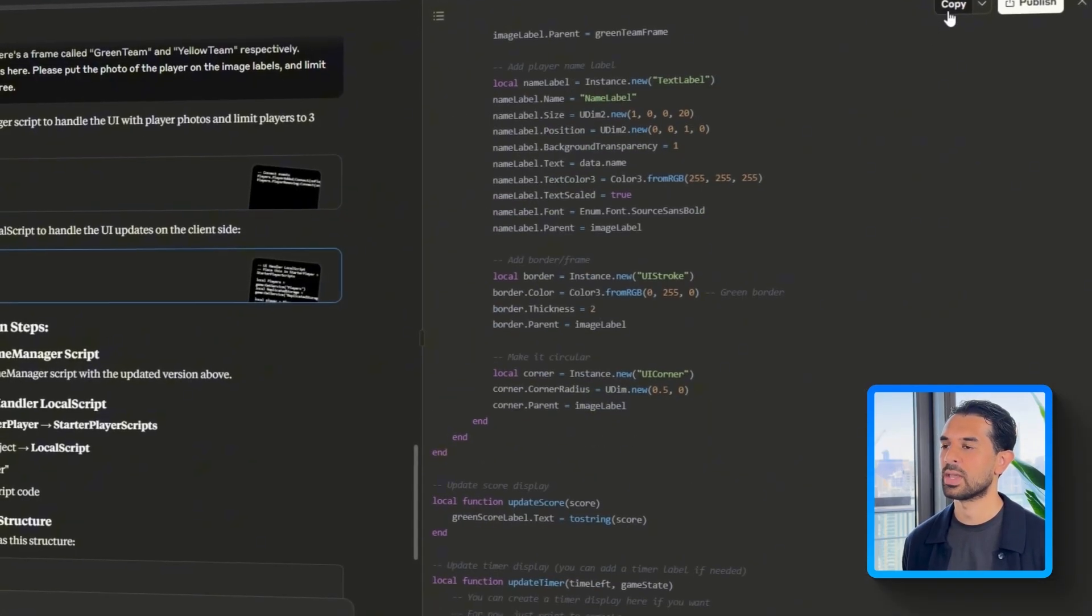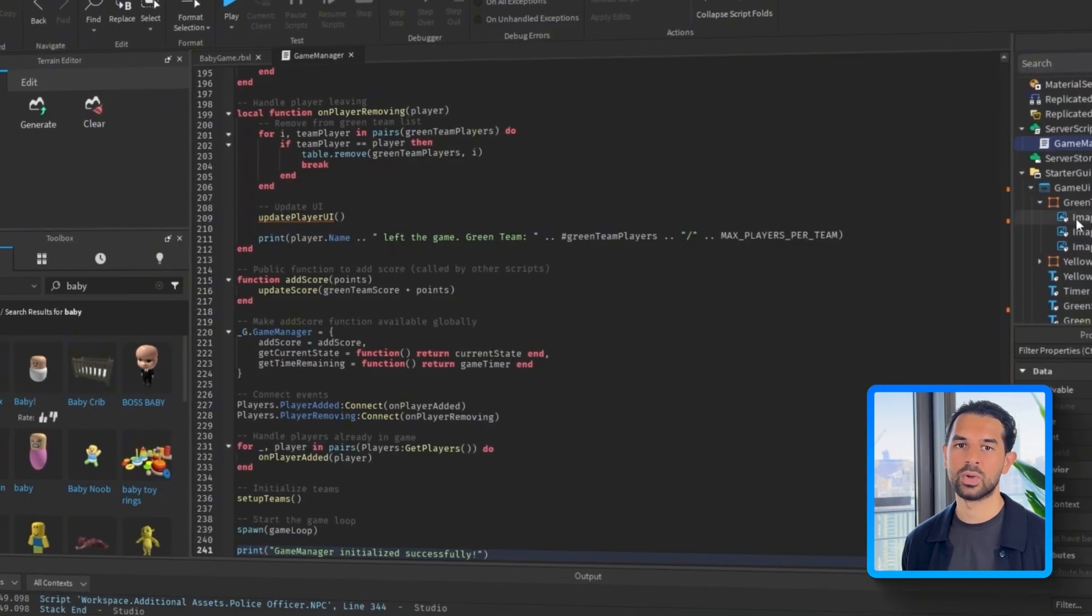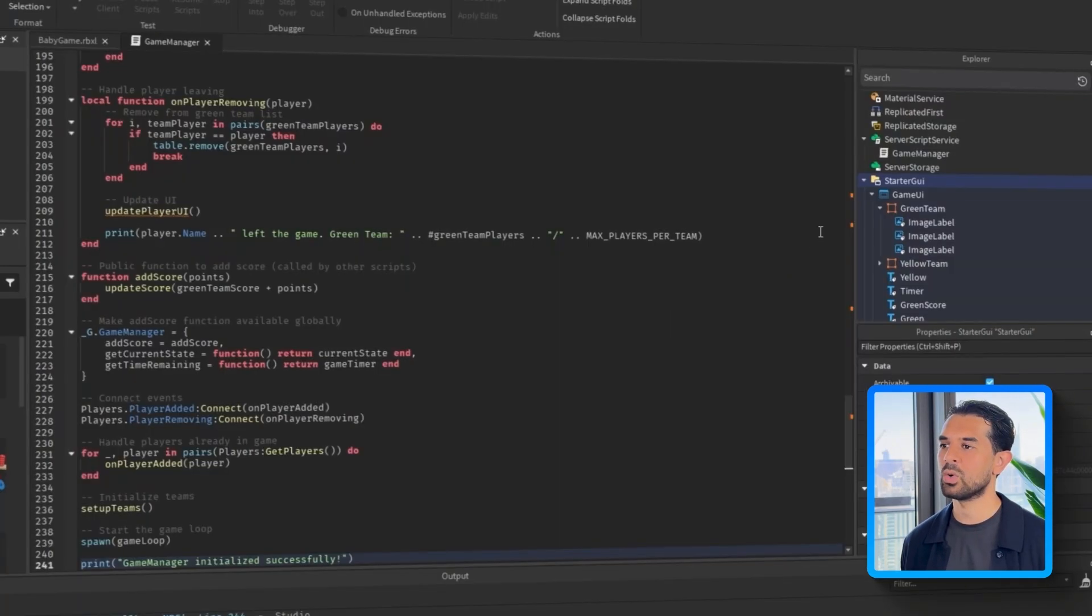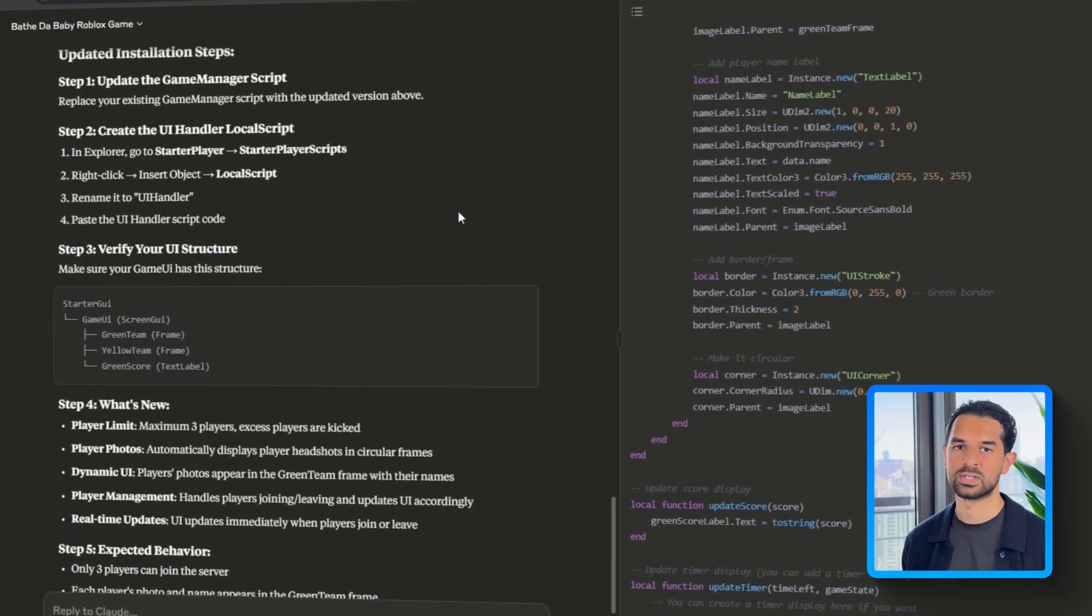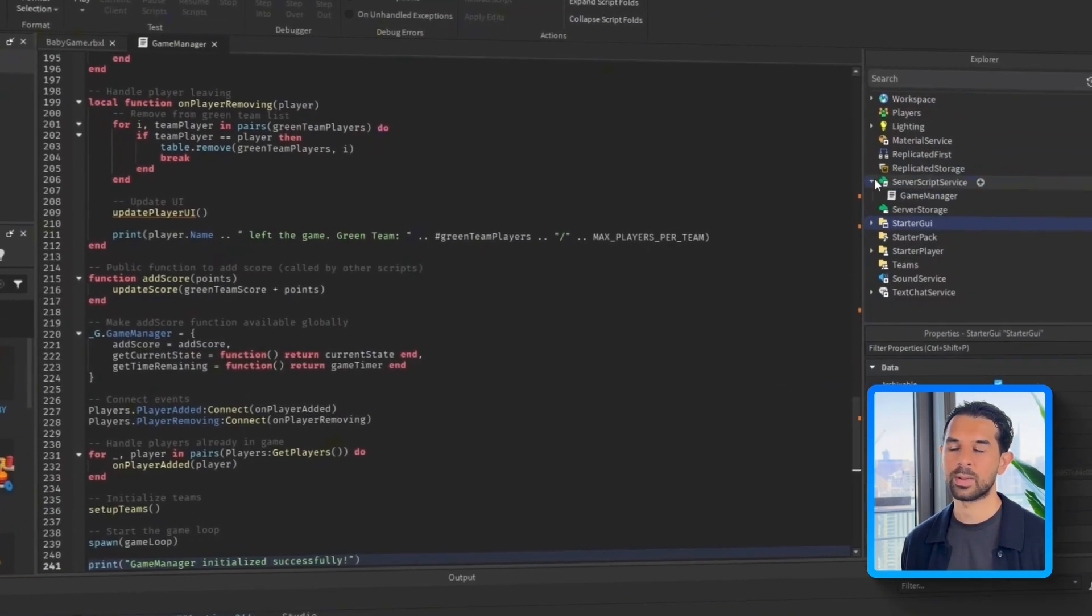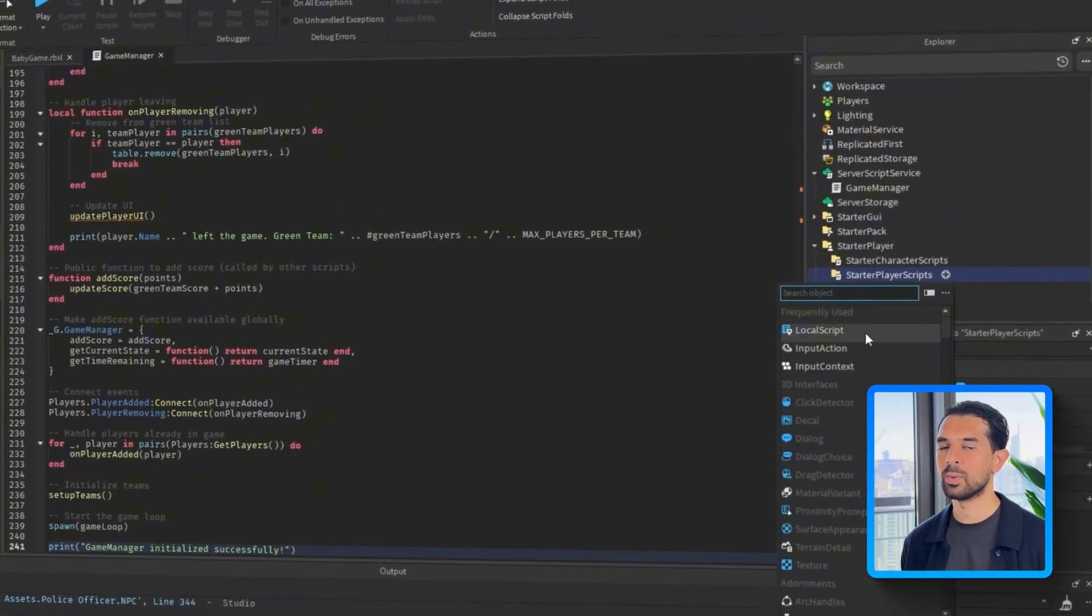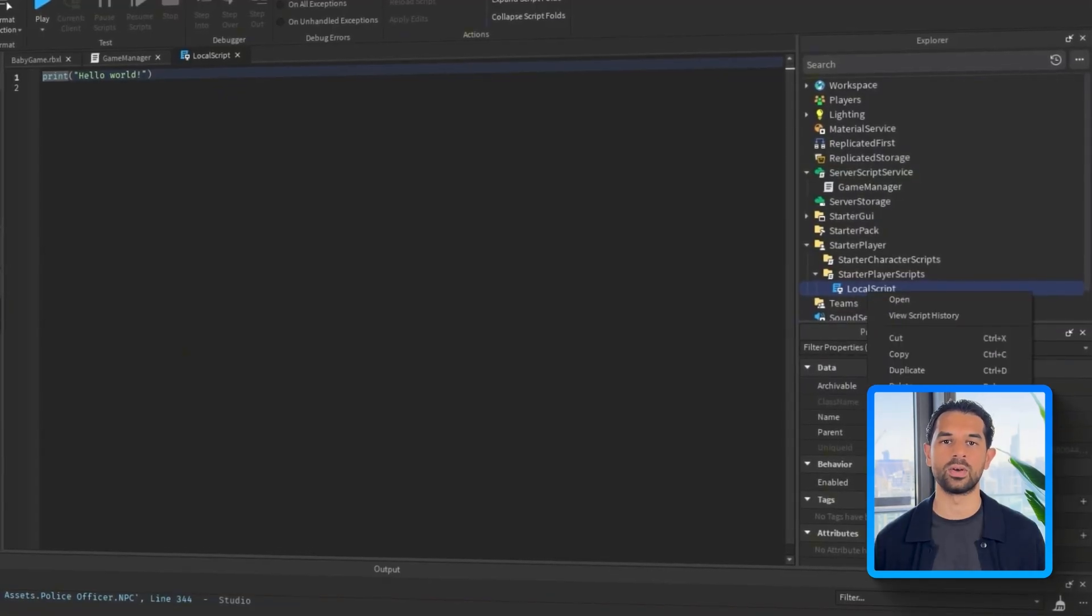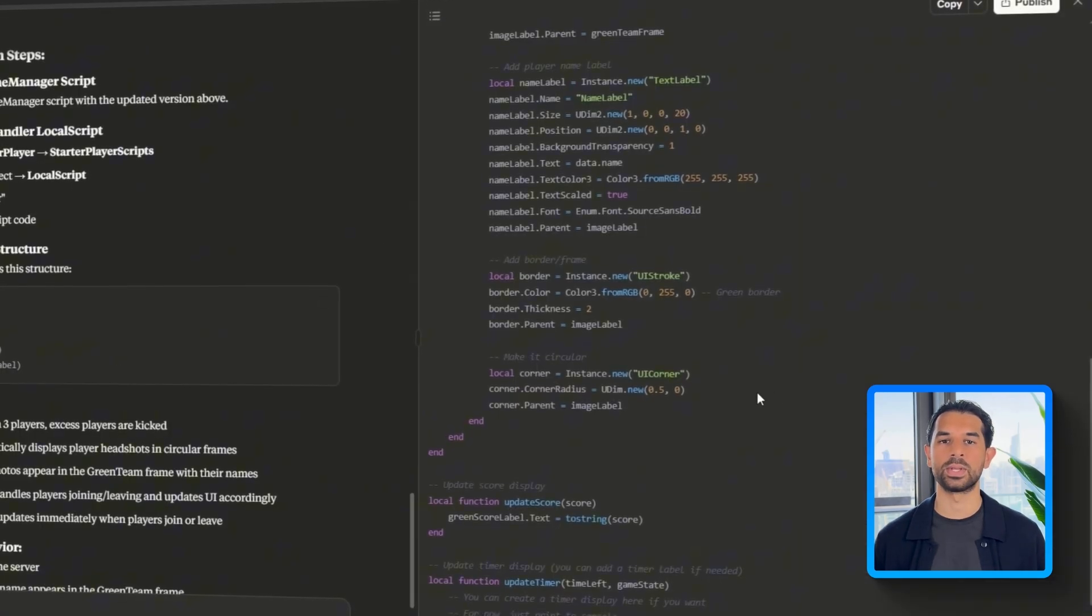Claude returns an updated version of the game manager script, which we drop into server script service, replacing the old one. From there, we're going to repeat and follow the same process. Go into starter character scripts again, create a local script and name it UI handler, and paste in the additional script Claude gave us. This one handles the live player updates. Now back in the game, everything loads correctly. The team panels fill up with player avatars, just as expected.